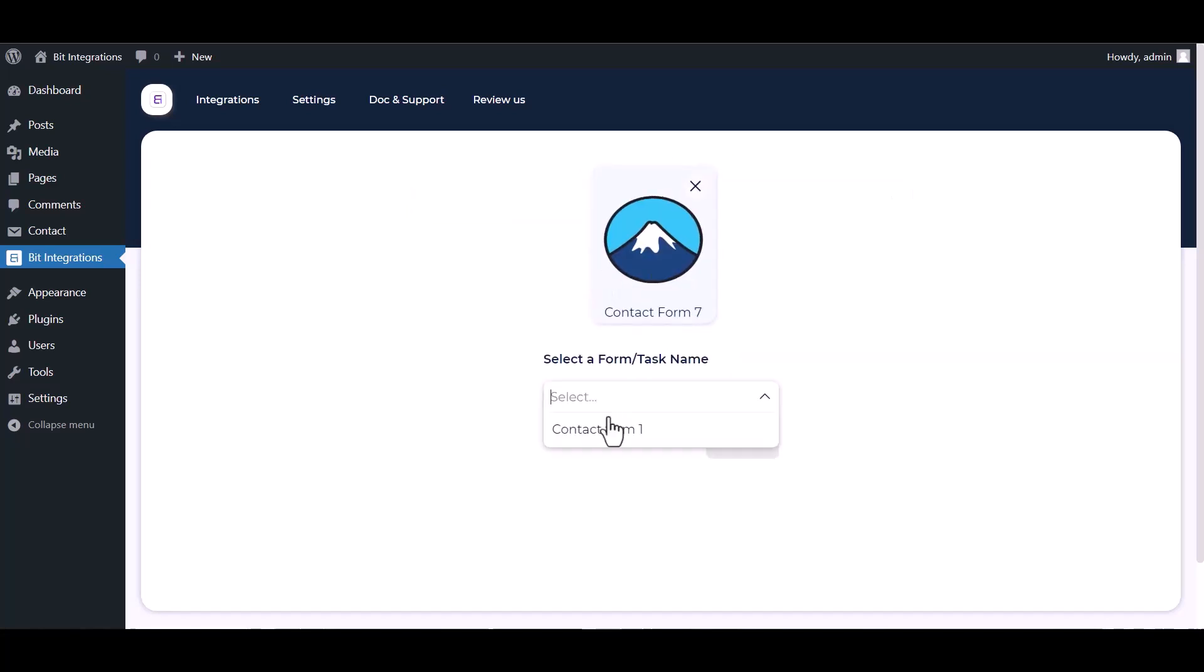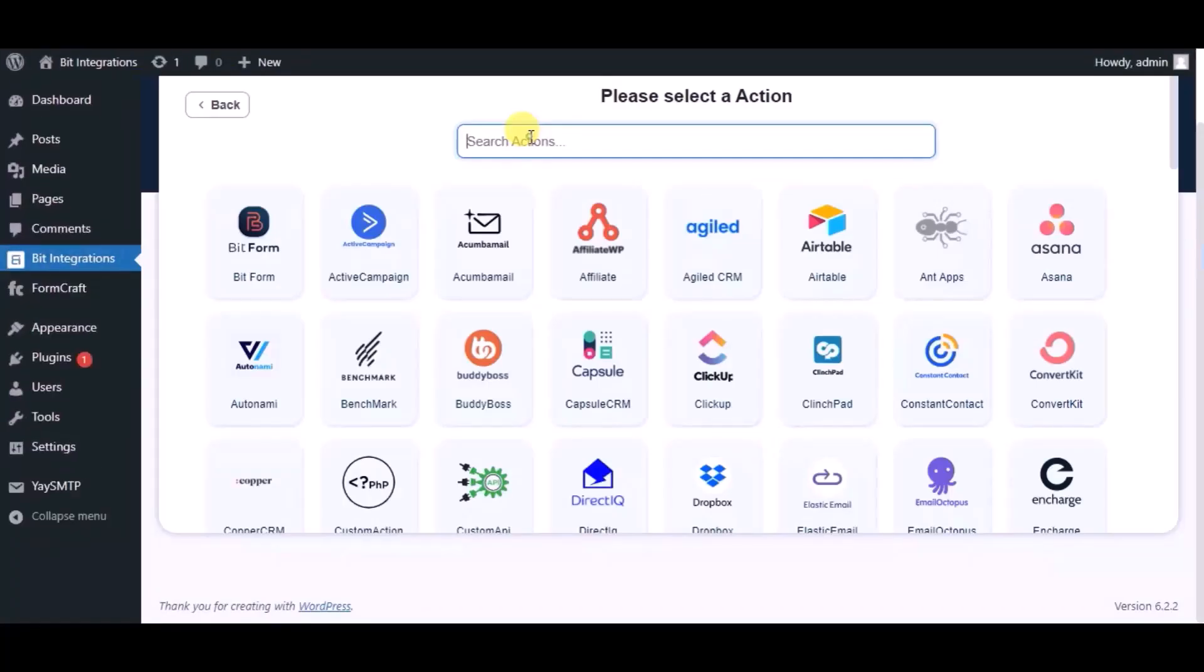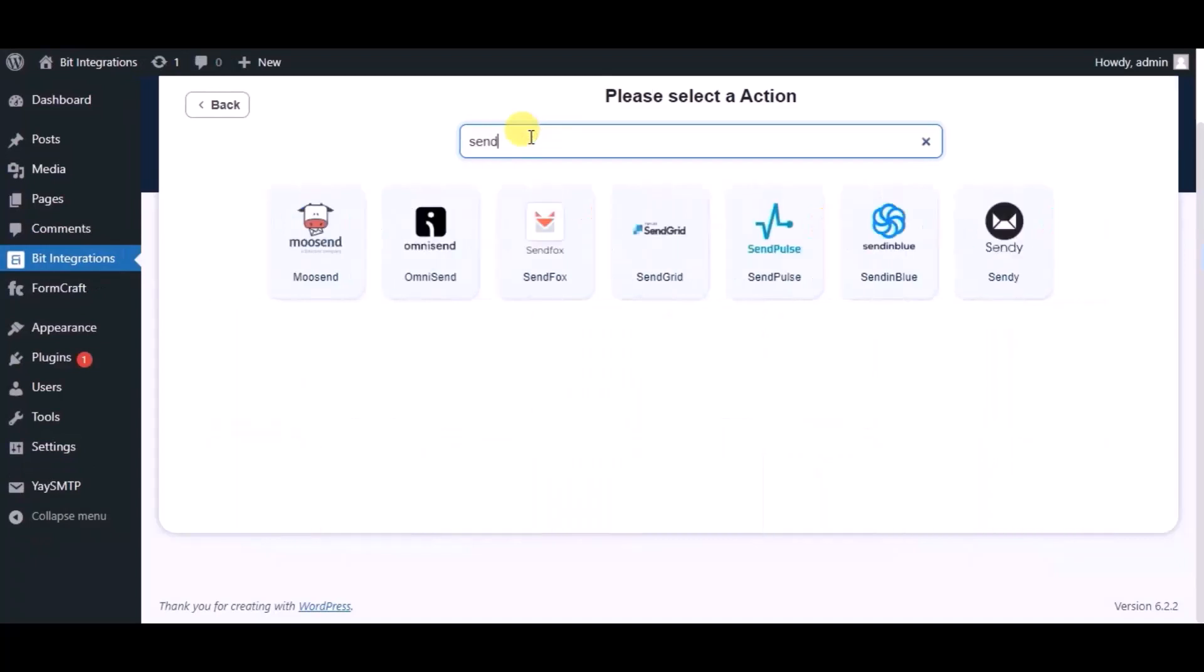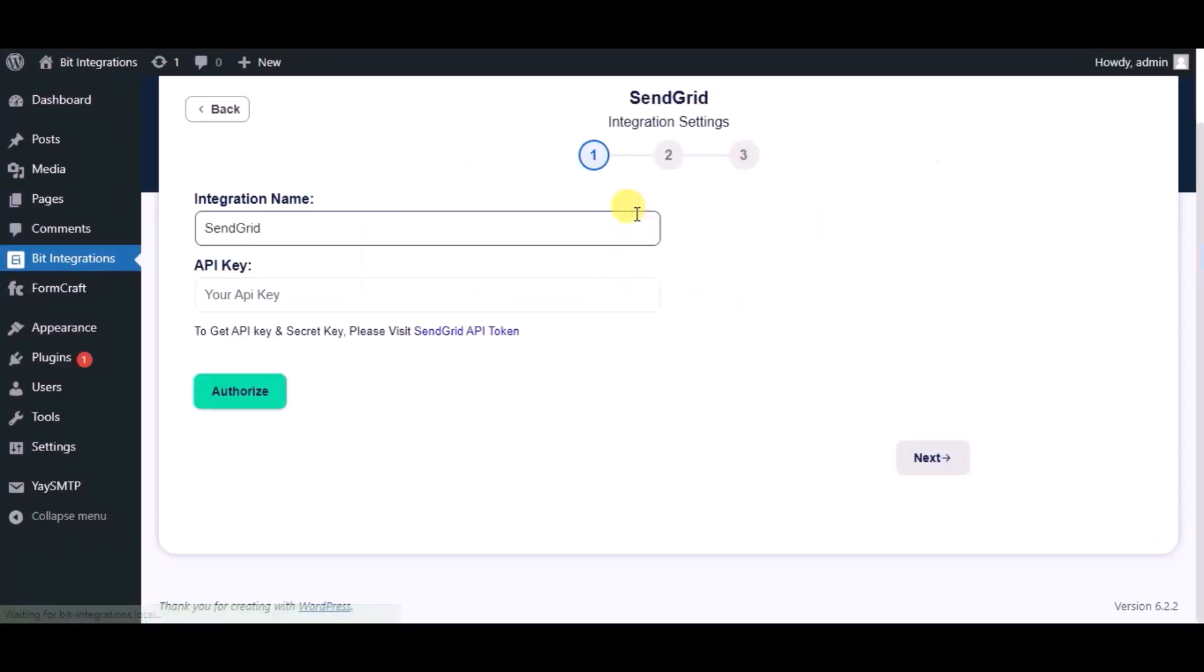Select a form. Next, now search for action SendGrid. Give a name.